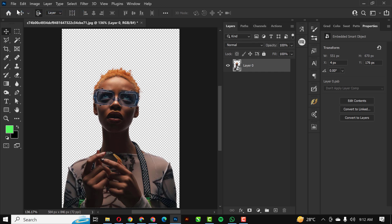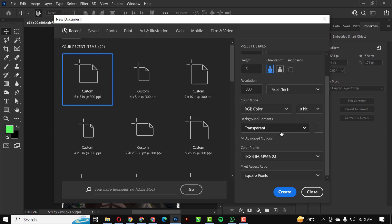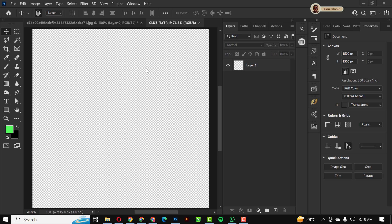Let's go ahead. I'm going to click File > New and set the canvas to five by five inches. I'll give it a name — 'Club Flyer' — with a resolution of 300 and color mode set to RGB, then click Create.